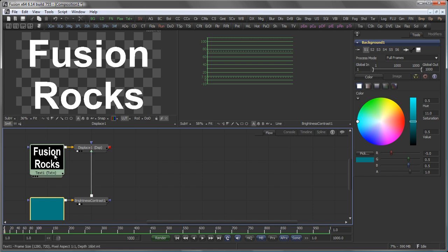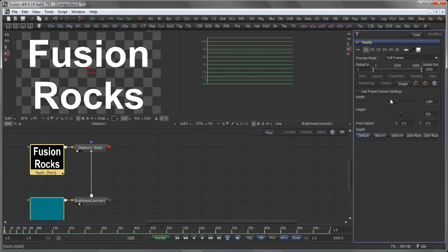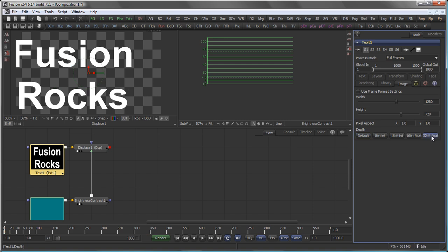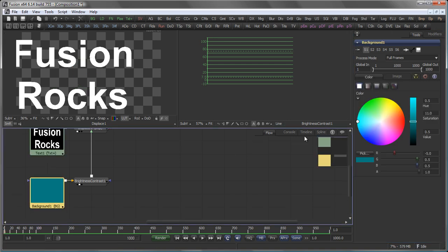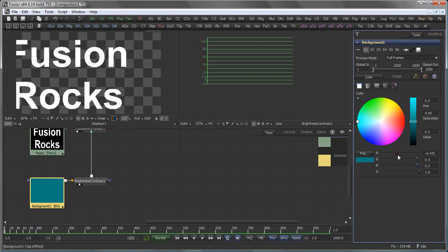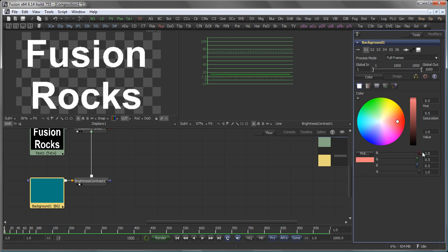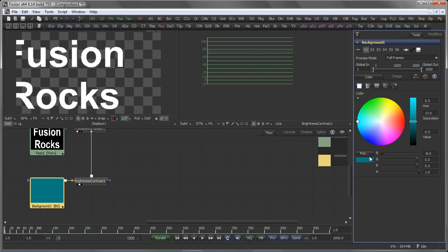Our text tool, again, is still set to 8-bit. So, if we switch that to 32-bit floating point, also the displace will be processed in 32-bit float, which means now when I change the value of my red channel to be negative, the text is displaced towards the left.